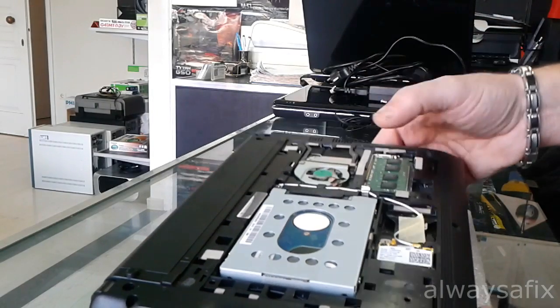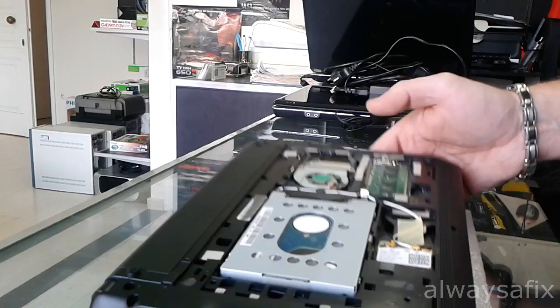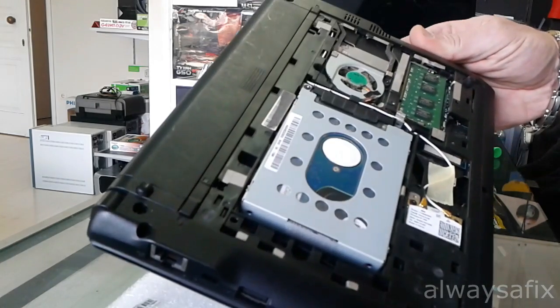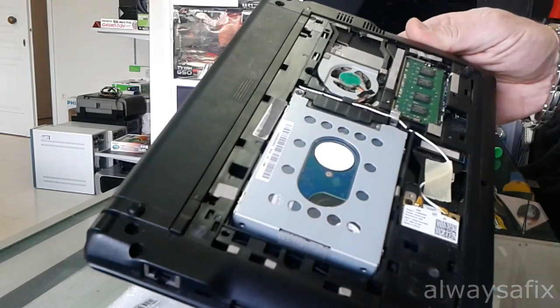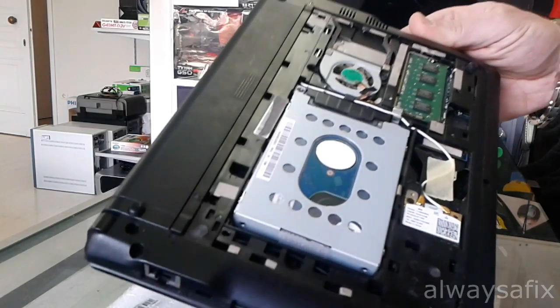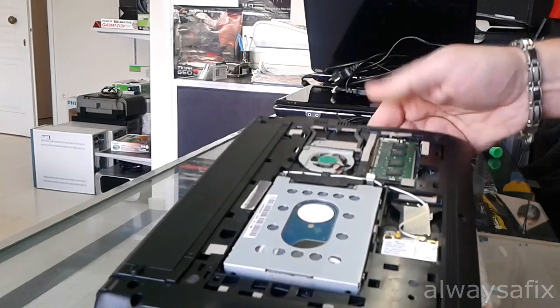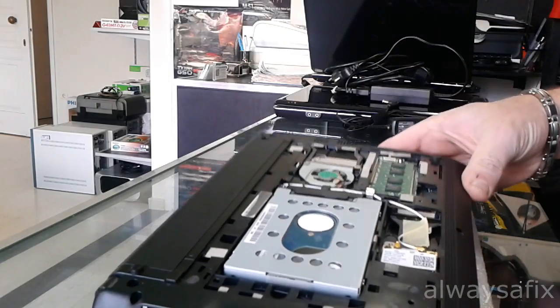From the factory it comes with 1GB so if you wanted to upgrade to 2GB, you would have to buy a 2GB RAM and replace this 1GB.